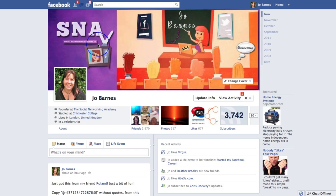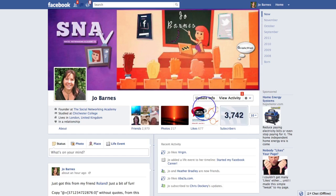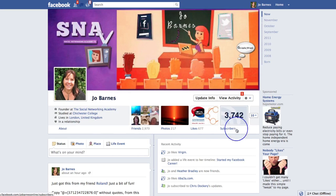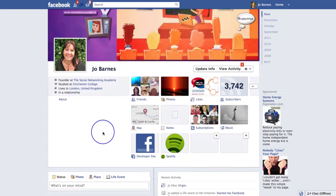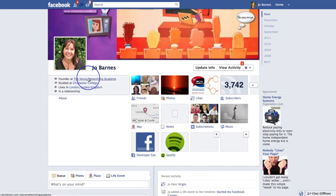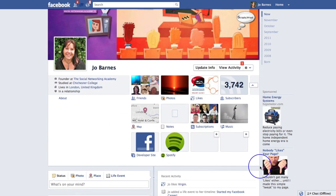So what we're going to do now is go into this middle section. In the next video, I'm going to take you through this middle section — we're going to run through all the different boxes, updating your info, and all of that kind of stuff. So I'll see you on the next video.